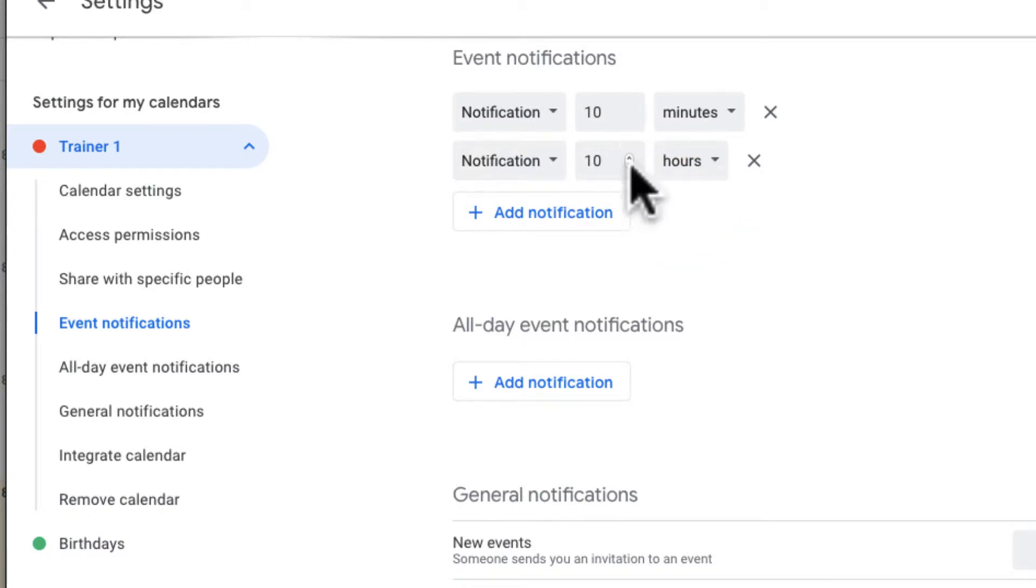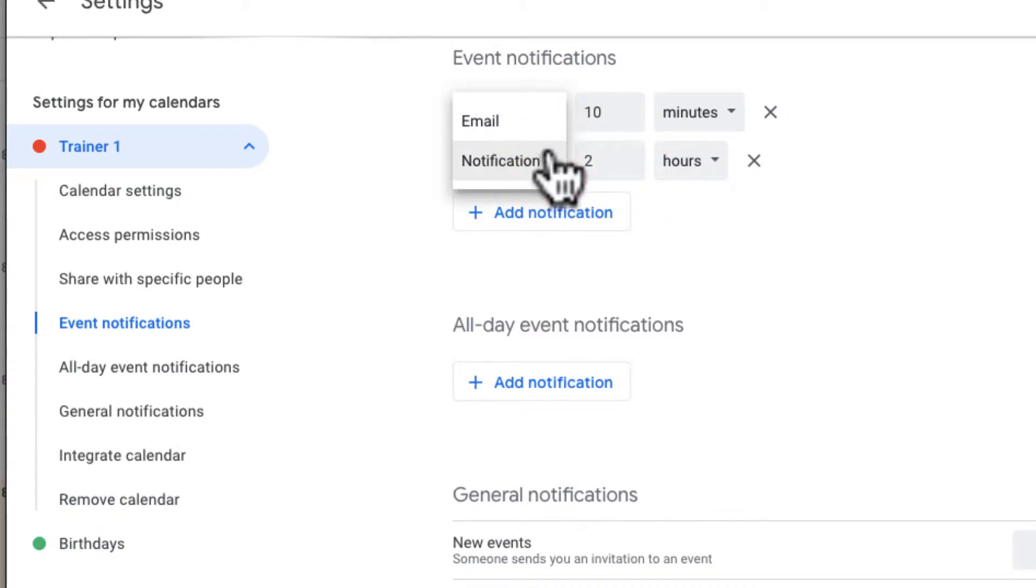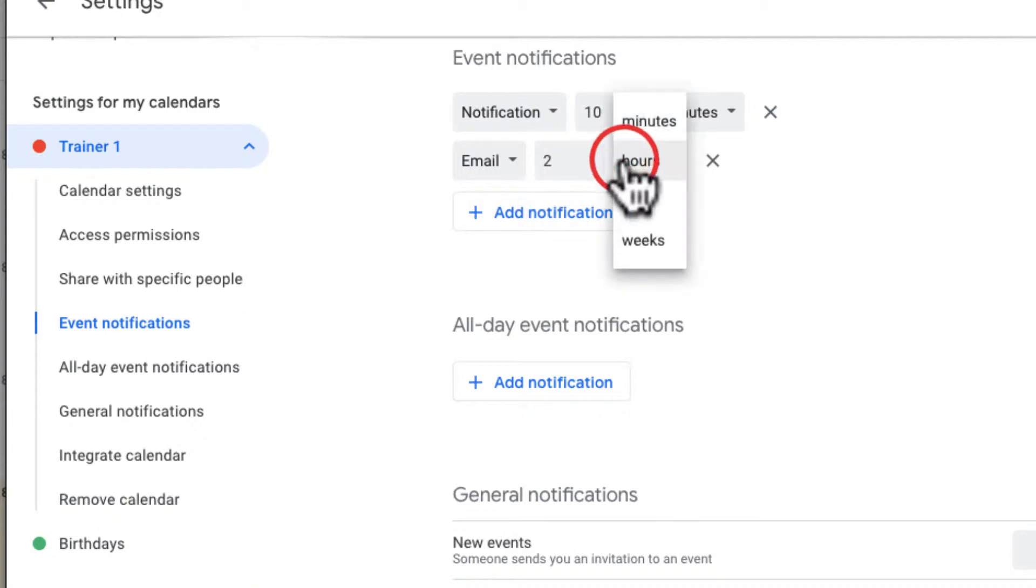Maybe I want to know two hours before the event to get that notification. I can also go ahead and change that to email, so I would get an email for example two hours ahead.